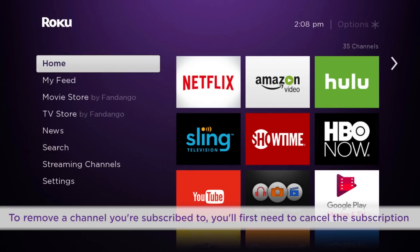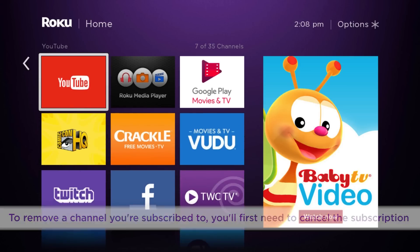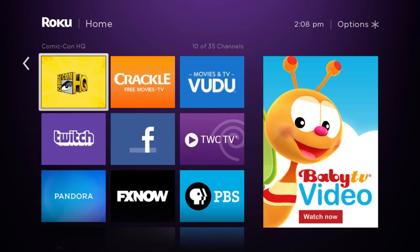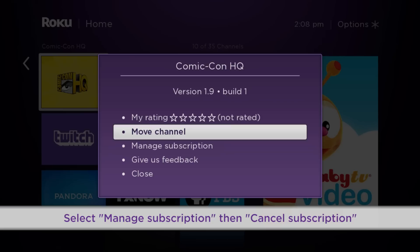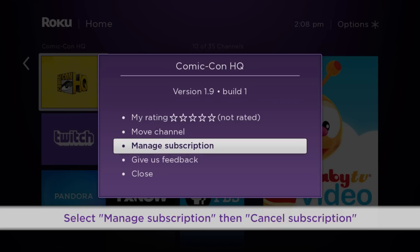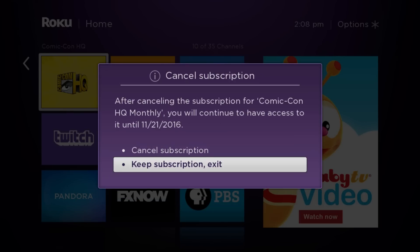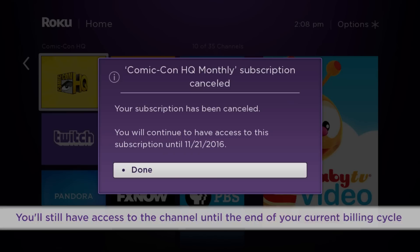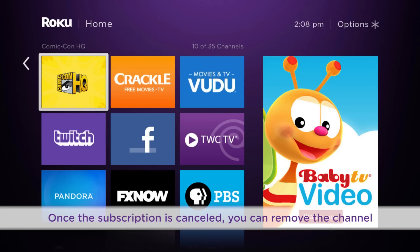To remove a channel you're subscribed to, you'll first need to cancel the subscription. Select the channel you'd like to remove and press the star button on your remote to open the Channel Options menu. Select Manage Subscription, then Cancel Subscription, and Confirm. You'll still have access to the channel until the end of your current billing cycle.